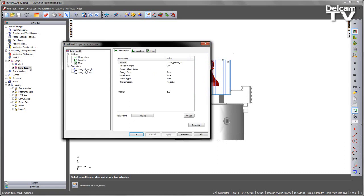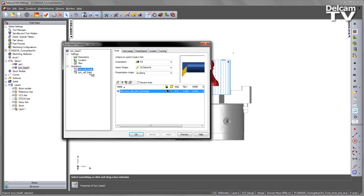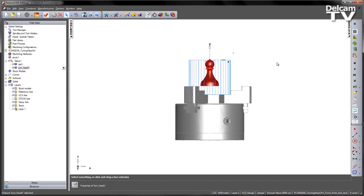So once we've got that we can create the feature so you can see here I've got a roughing and a finishing operation, each using the same tool, in this case a 35 degree diamond tool. And I've given it a suffix of turn head just to indicate this is the tool I want to use.